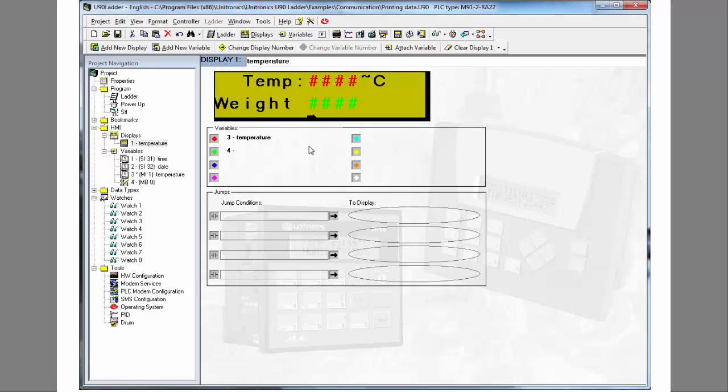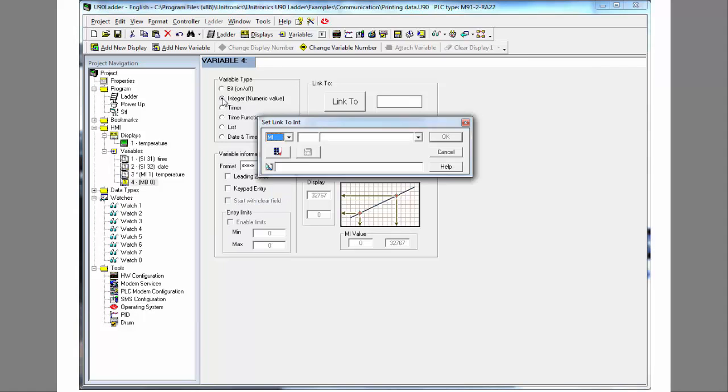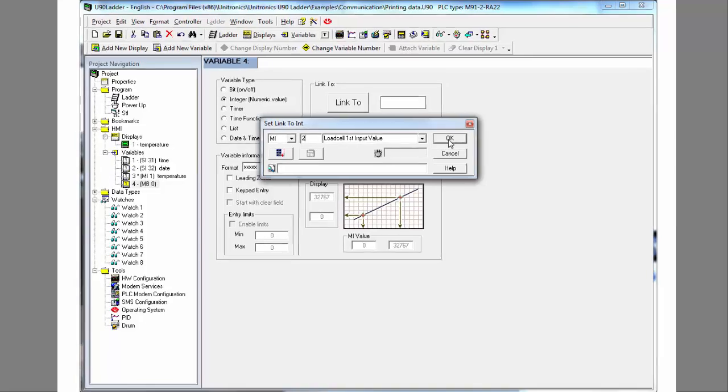Defining a variable means that we attach an operand, in this case an integer. This integer will provide the value that will be shown on that HMI display at runtime.